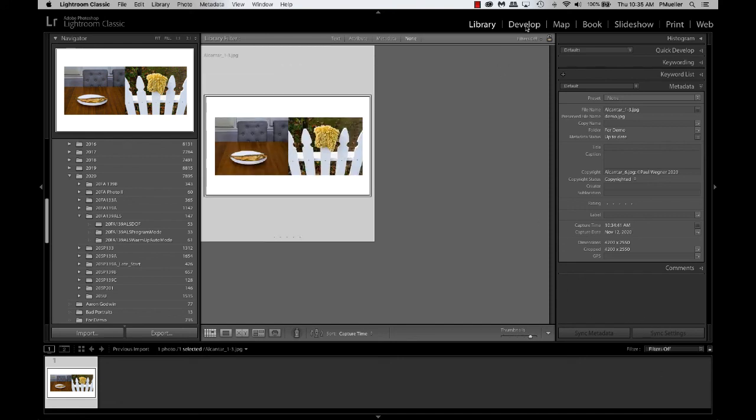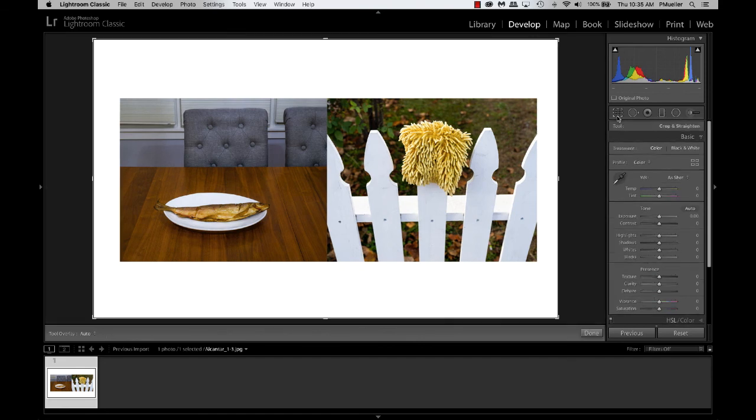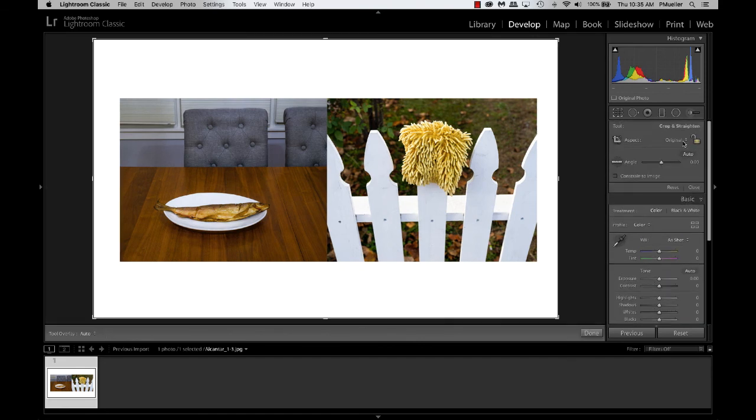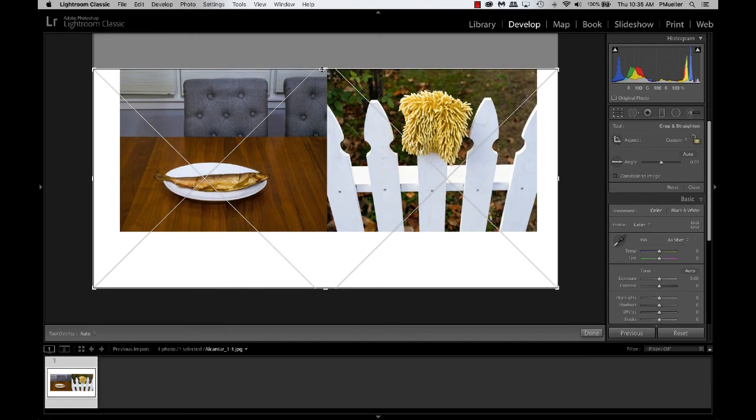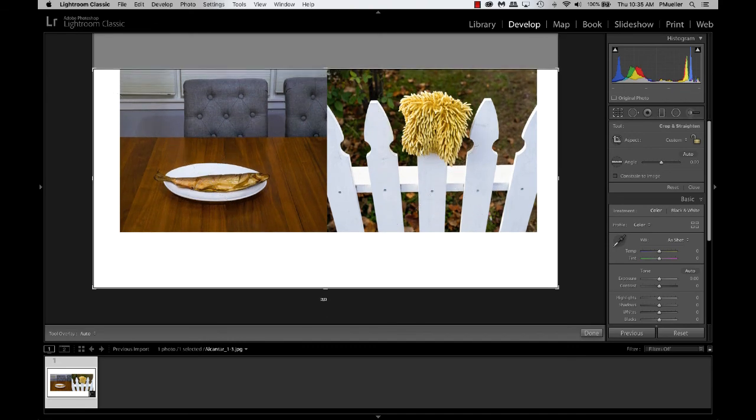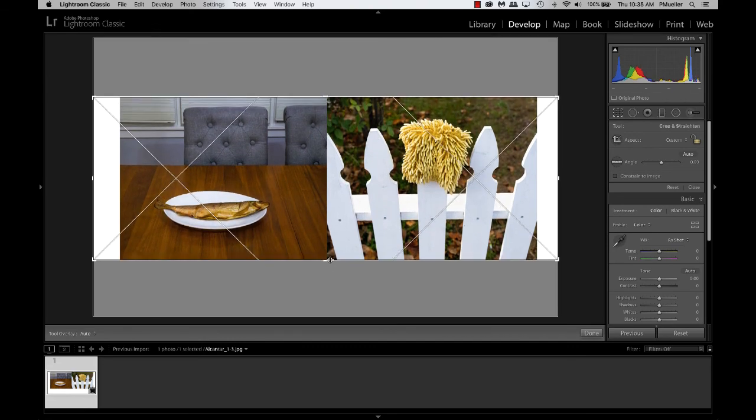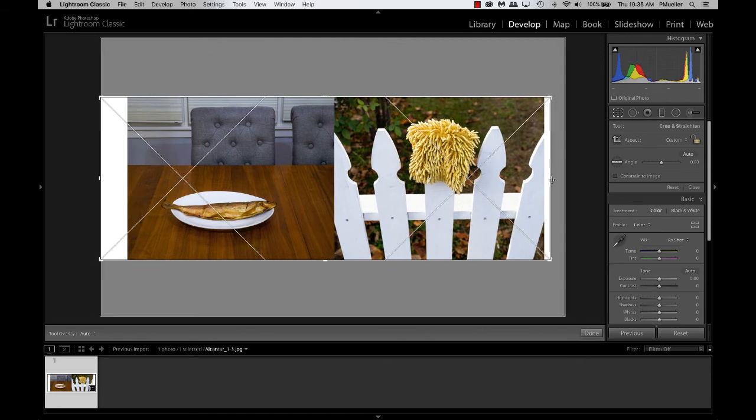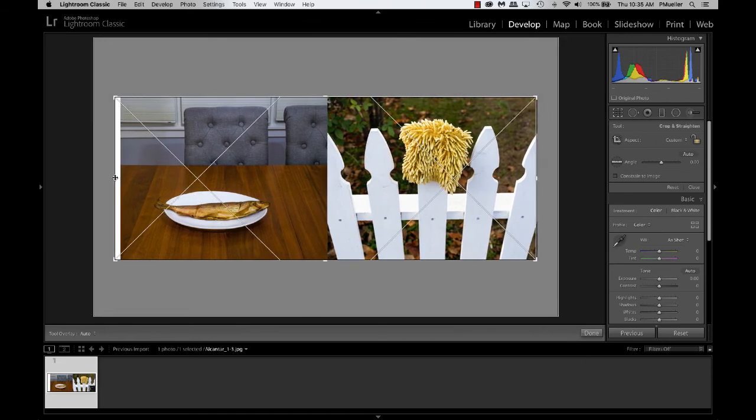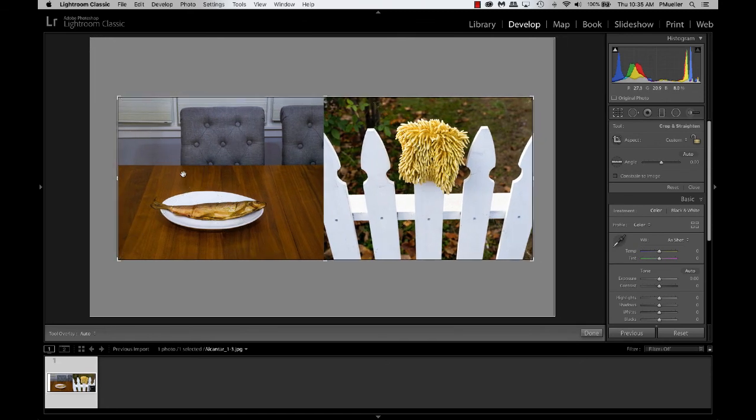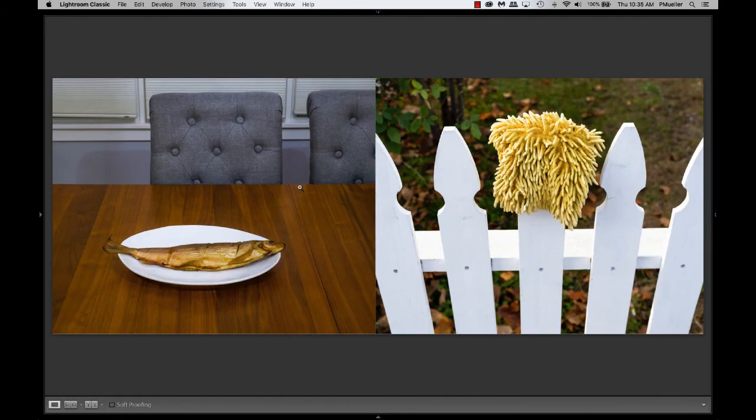So I'm just going to go to the develop module, and grab the crop tool, and make sure it's not locked, and bring these lines in like so, and make my crop. And that's it.